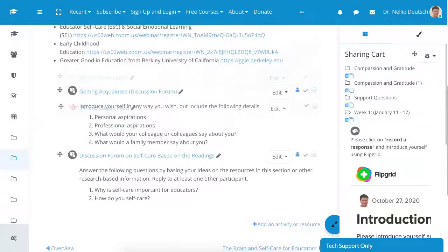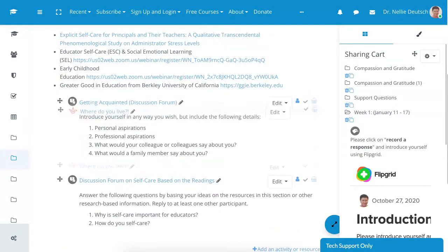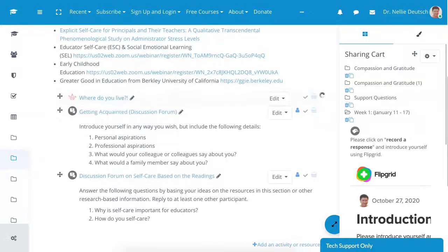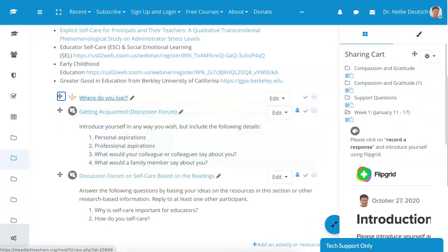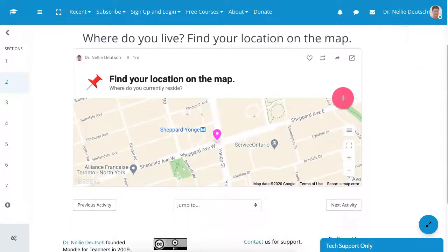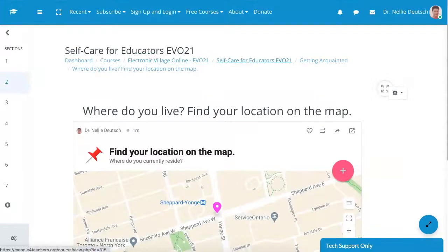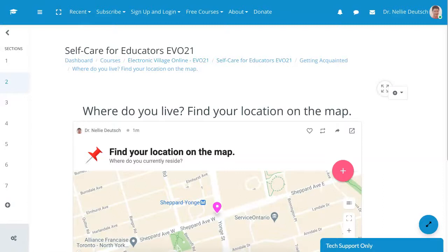Up, up to the very top. I think maybe before Getting Acquainted. Where do you live? Find yourself on the map. That's how easy it is. Now it's here as well. So let's continue. I'm going to continue.